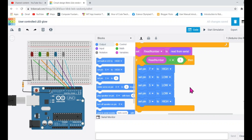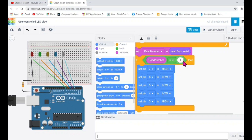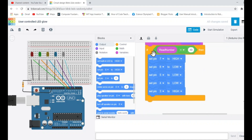There is one important thing I'd like to tell you. If you type 1 here in Tinkercad, Arduino doesn't read it as 1 — it reads the ASCII value. When you type 1, Arduino will read it as 49, because the ASCII value of 1 is 49. So while giving the condition, we need to write 49 here so that the condition becomes true. Arduino will actually read the ASCII value of whatever you type.